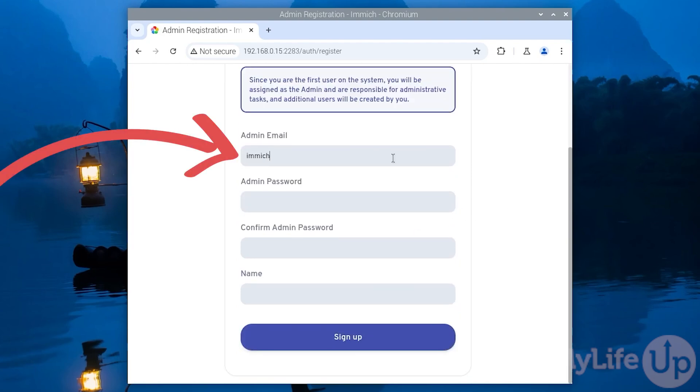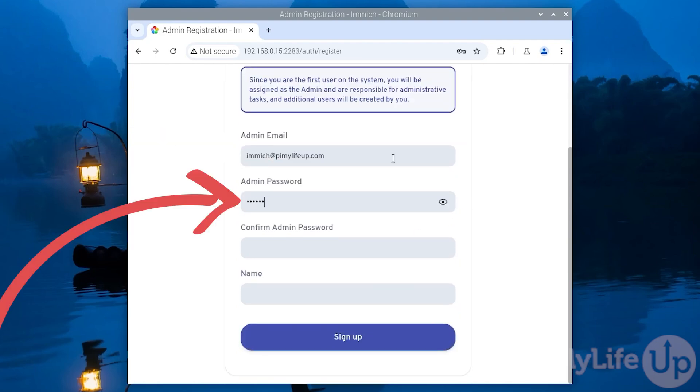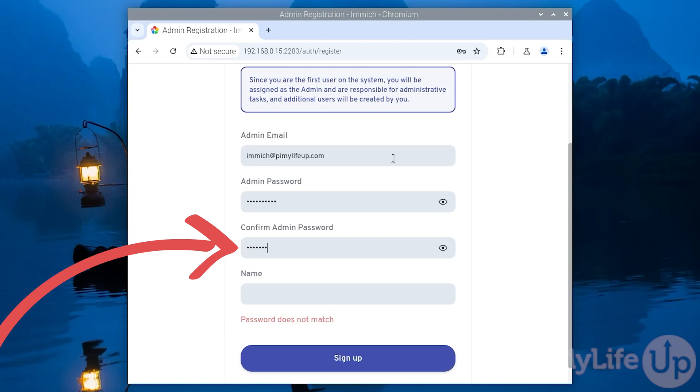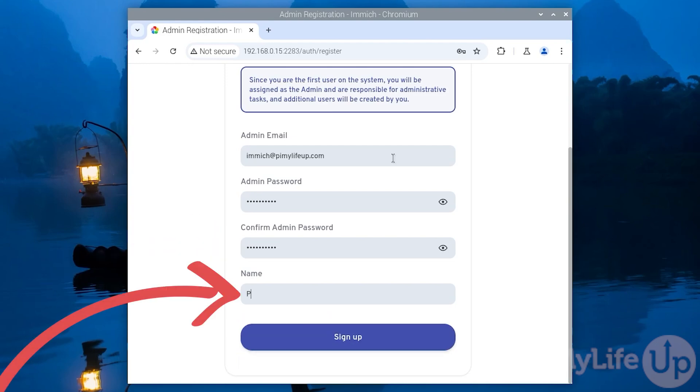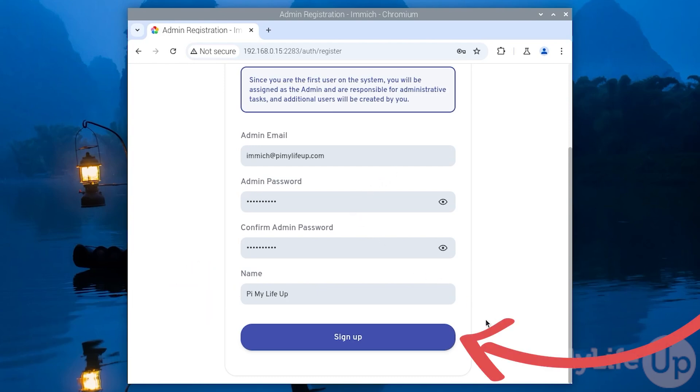On this screen you will need to enter the details of your administrator user. First enter the admin email. Next enter the admin password. Now enter the password again and finally the name of the user. In my case it will be Pi My Life Up. Once that is all done click sign up.